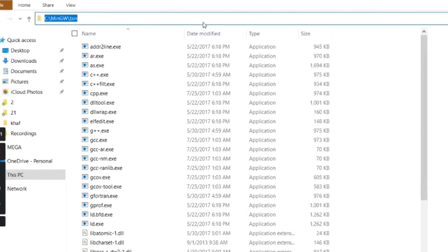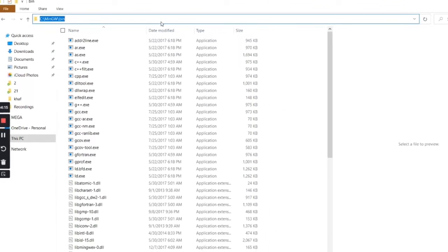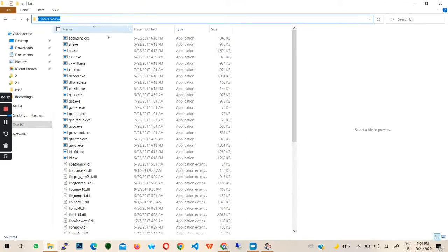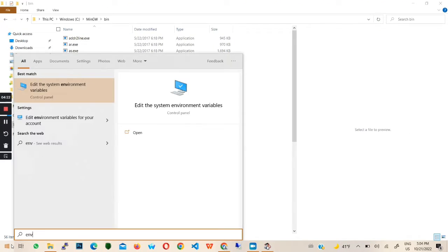Next, copy the file path. Then click the windows icon or button and type ENV. Click the result that comes up.